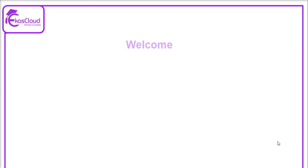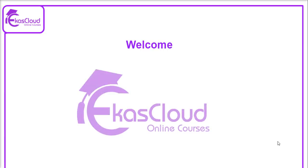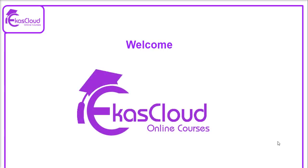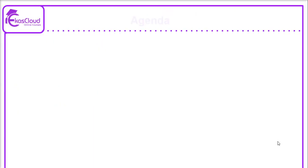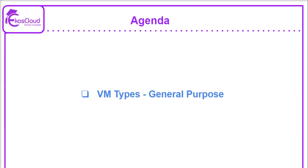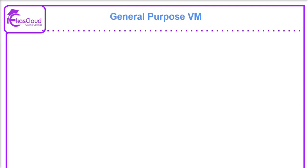Hi everyone, welcome to Ekascloud. We are going to talk about VM types and general purpose VMs.